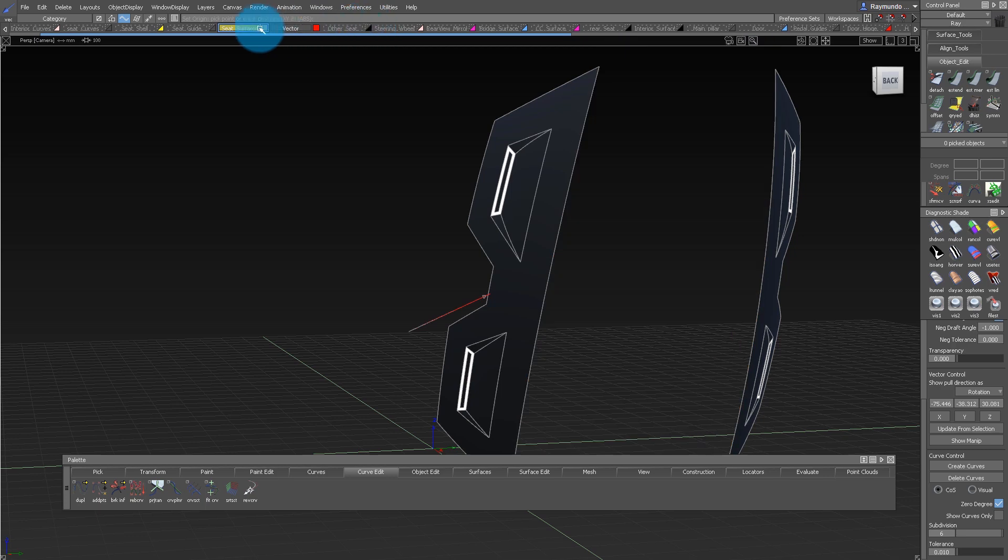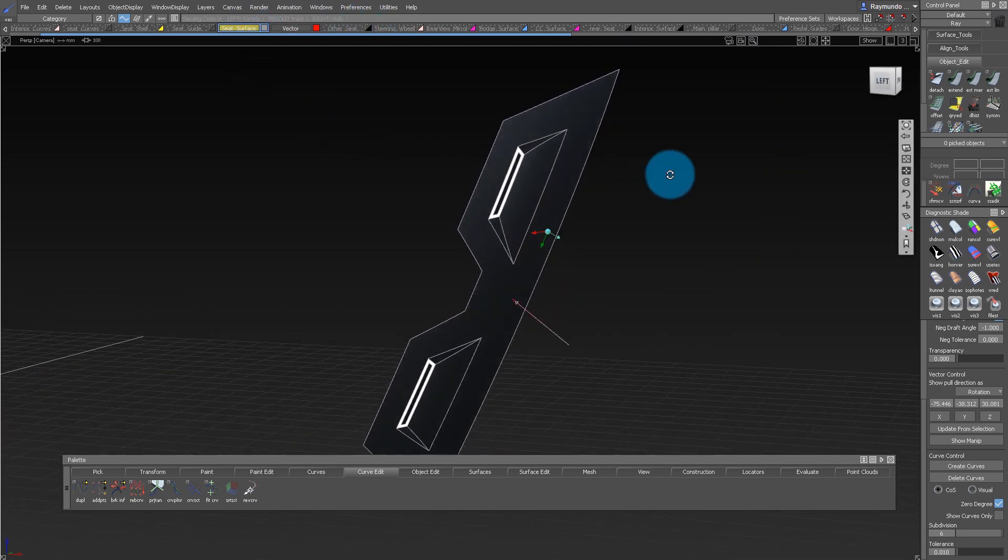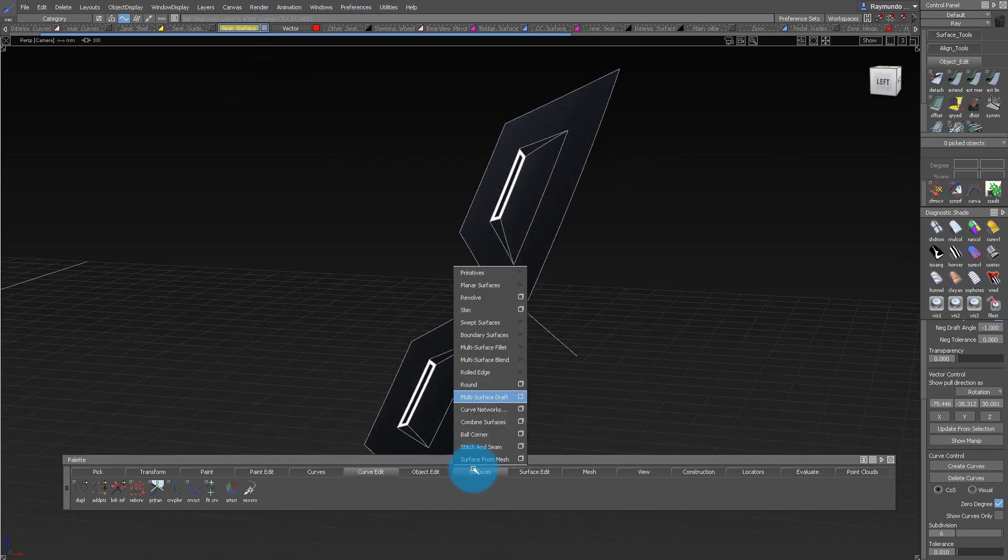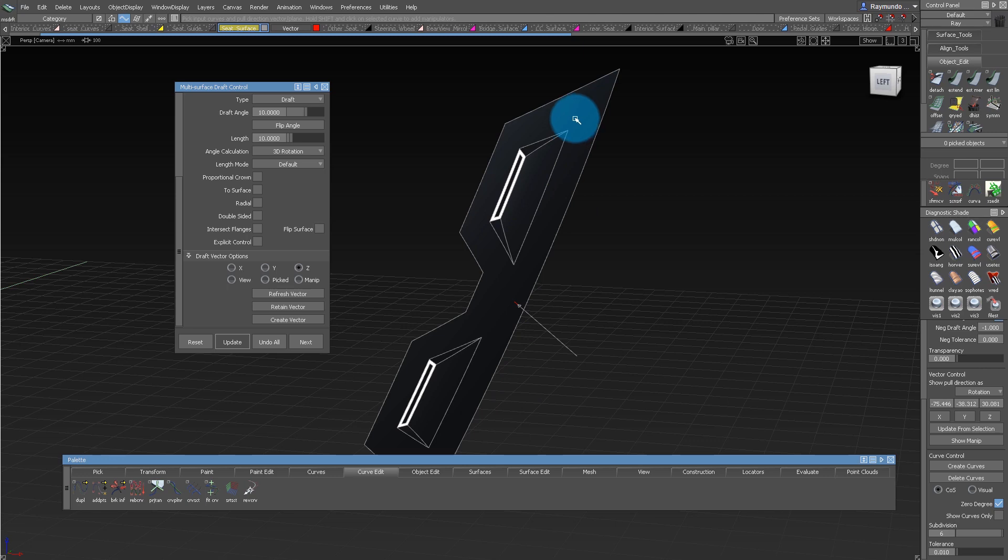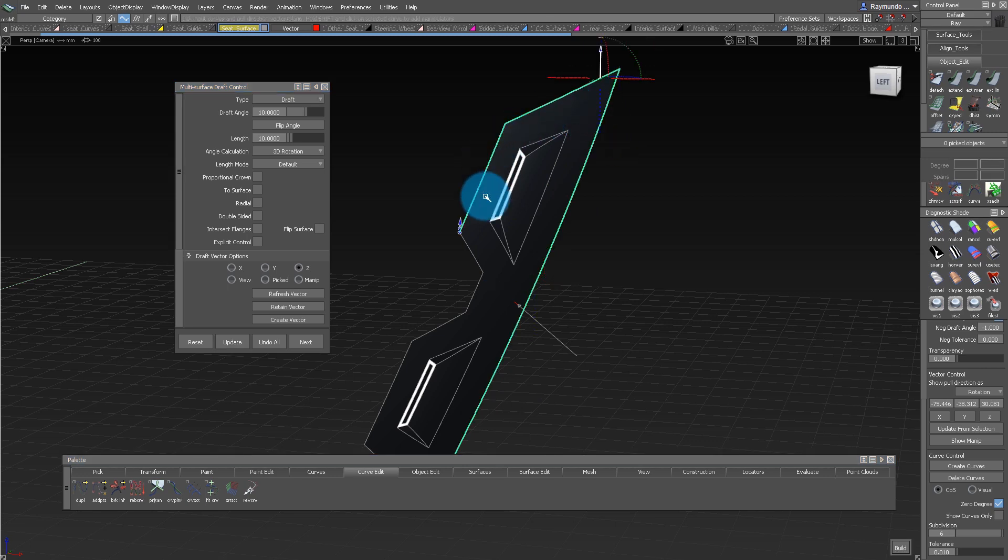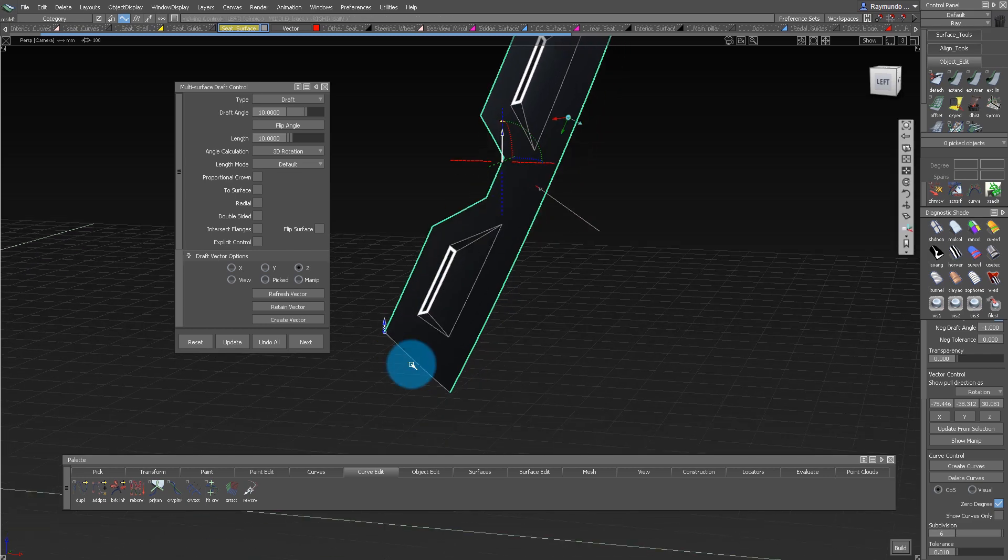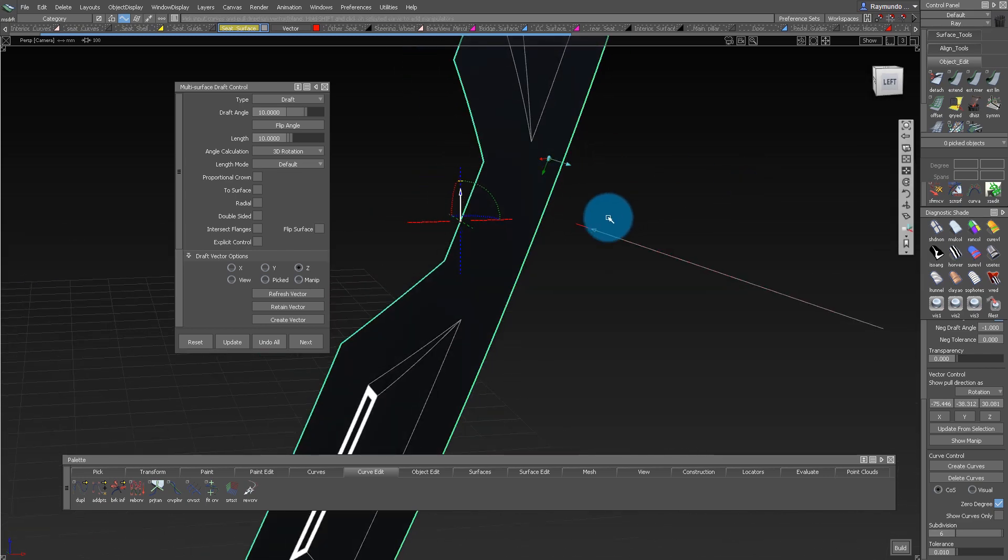One of those tools is the Multi-Surface Draft Tool, and that tool you can find under Surface, Multi-Surface Draft. And now you just select the edges of the component that you're developing, and once you're done with that, you select the vector you just created.